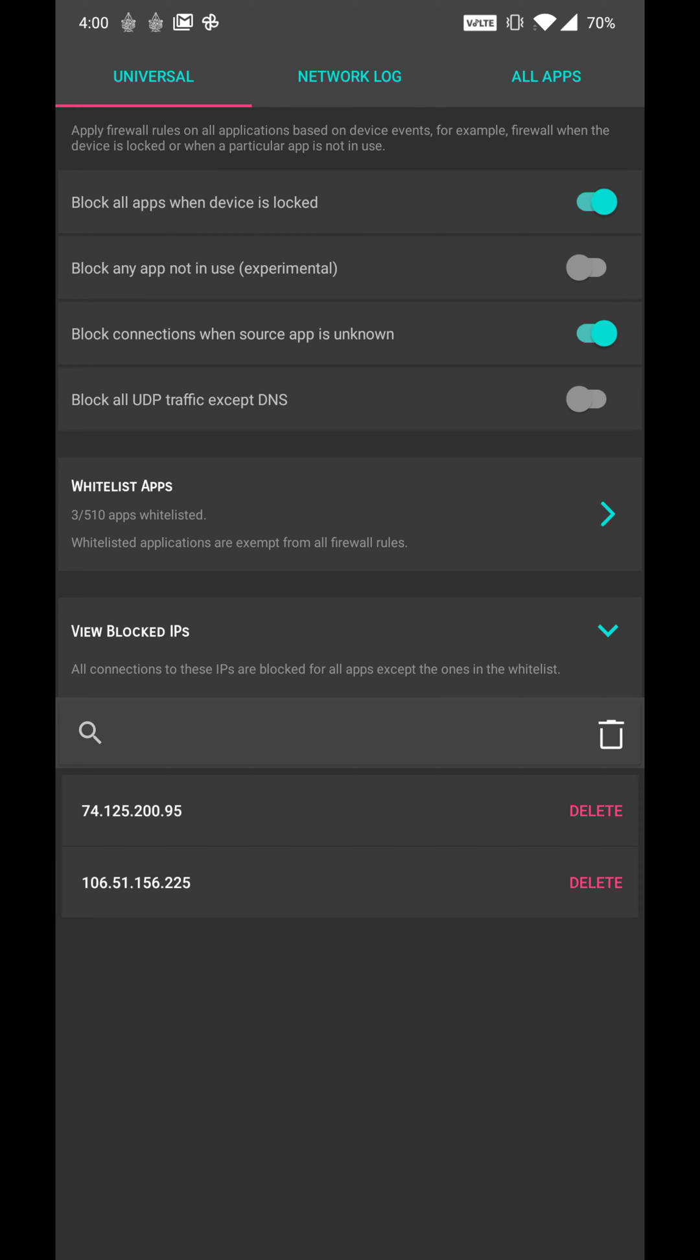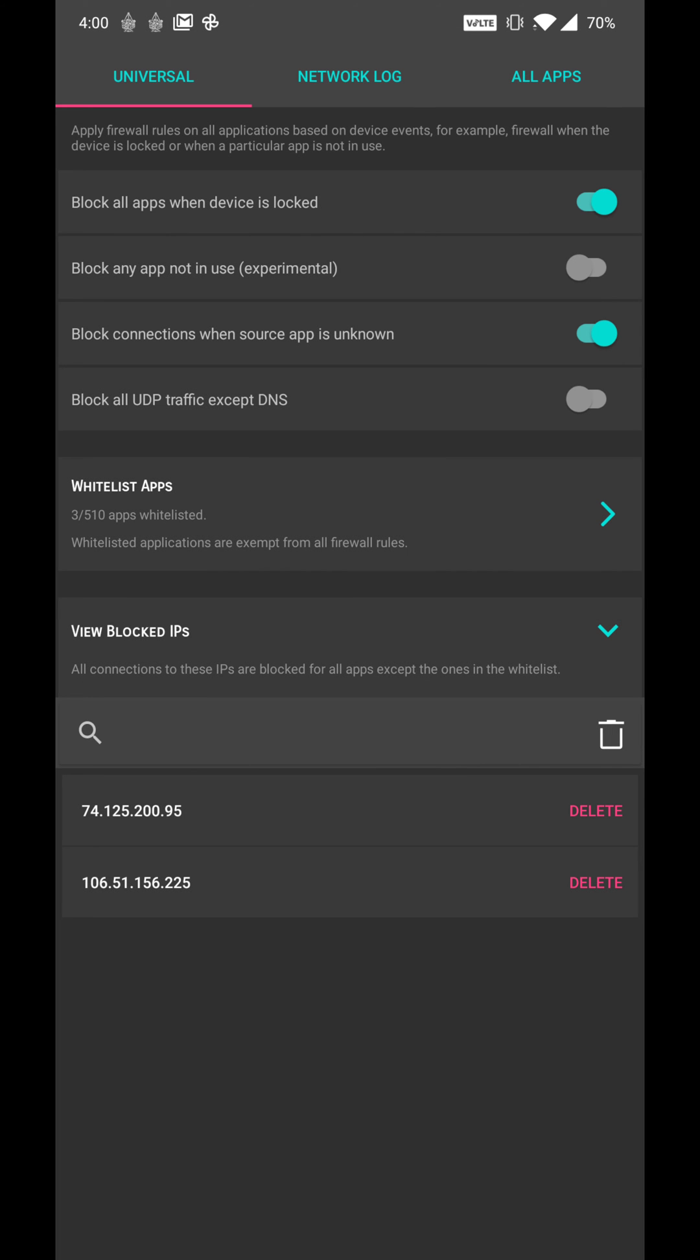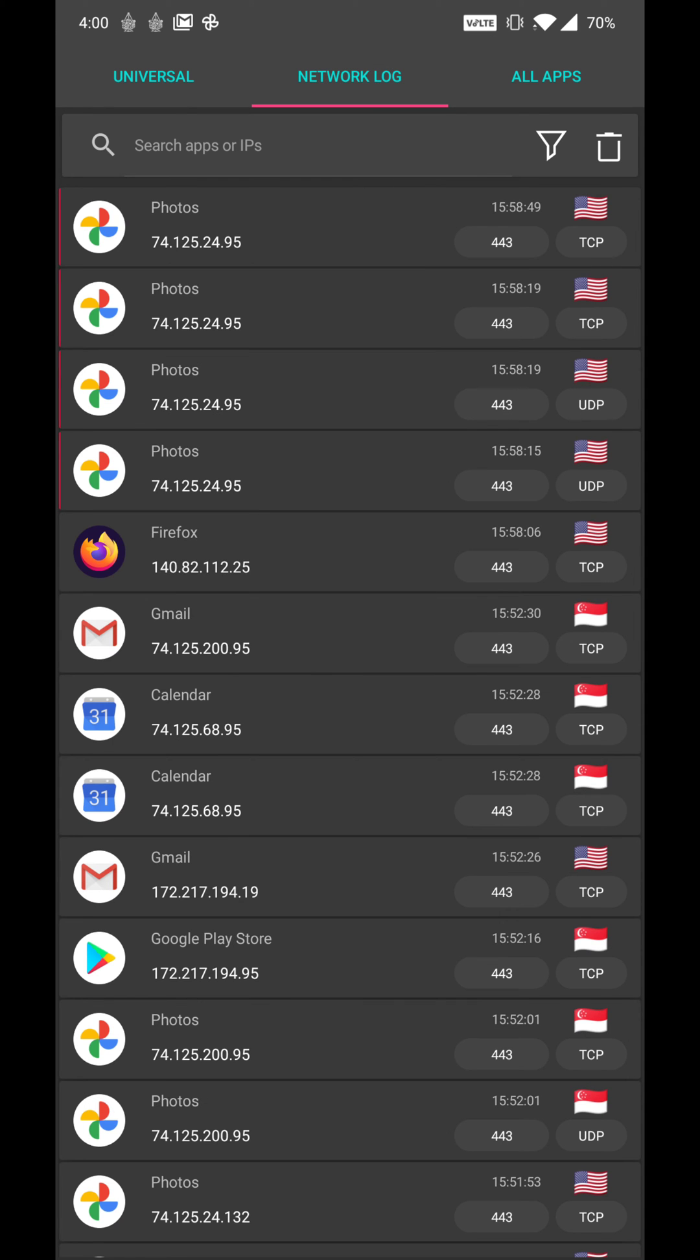I can also block apps from connecting to the internet when they are not in use. But that requires an accessibility permission.